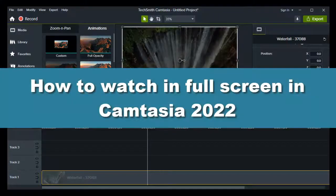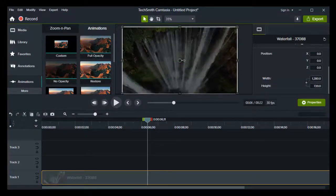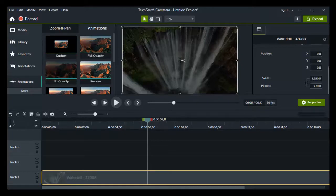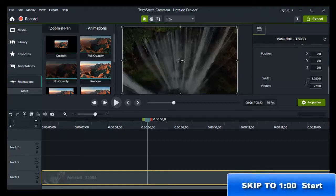How to watch in full screen in Camtasia Studio 2022. Hey everyone, welcome to How to Browse, a YouTube channel. In this video, I'll walk you through the entire process step by step, so please follow along with me and watch this video till the very end because you don't want to miss any part of it.